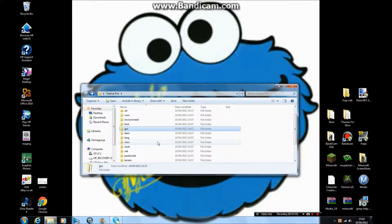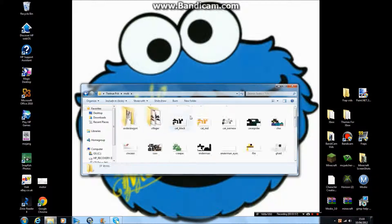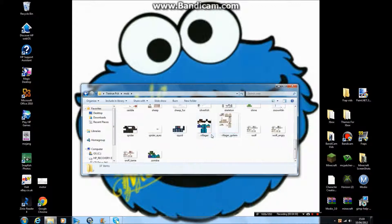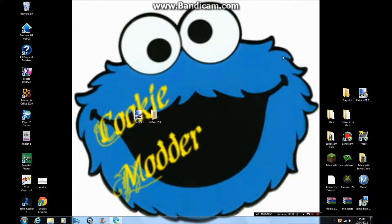But before I go, I'm just going to show you the mobs. You have all the mobs here. You just edit them whatever way you want. Basically you can edit anything. This is Cookie Modder, peace out.